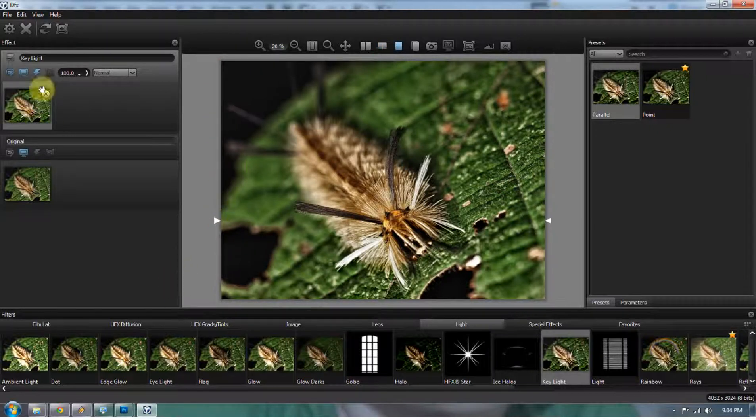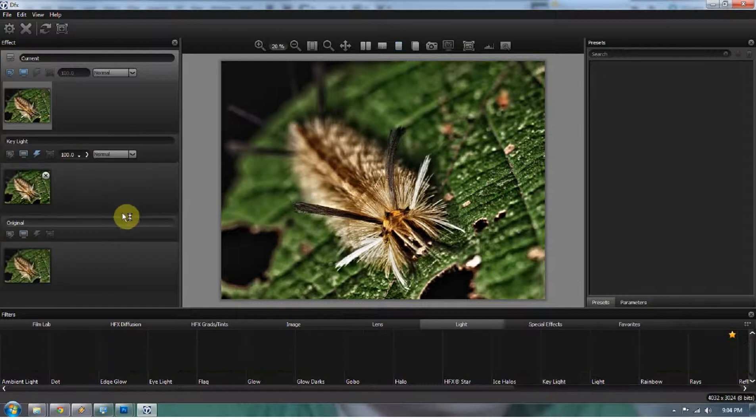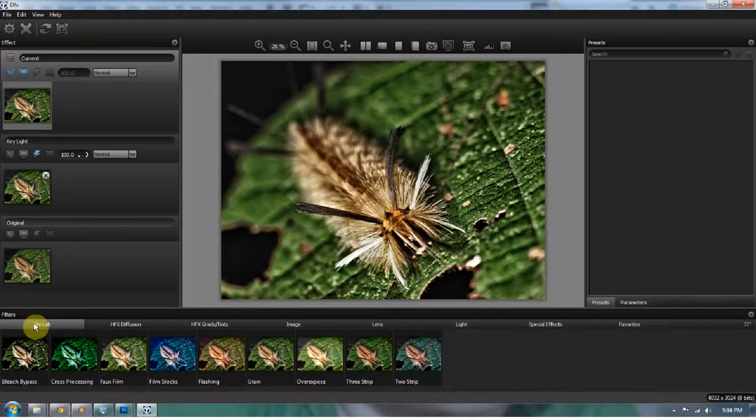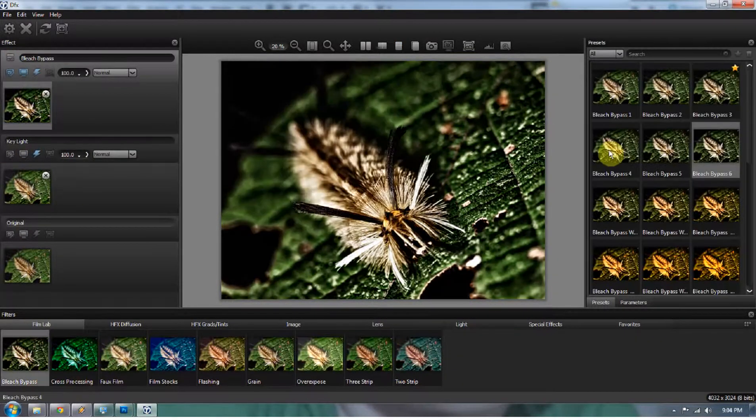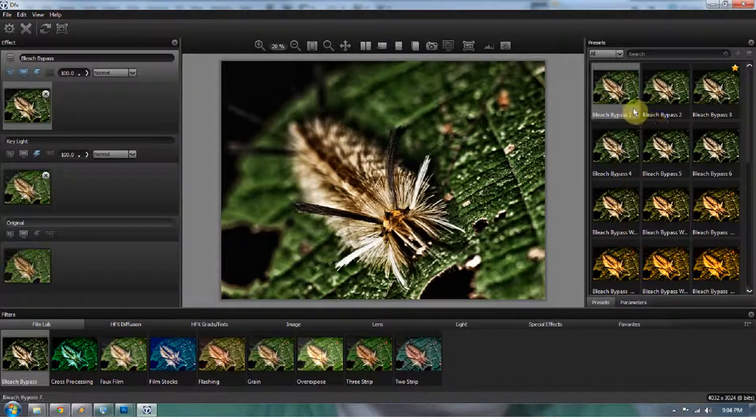So now I'm going to duplicate the layer, and I'm going to add the bleach bypass. You go to film lab, you go to bleach bypass. And that's a little too much for me. I'm going to go with the bleach bypass number one.